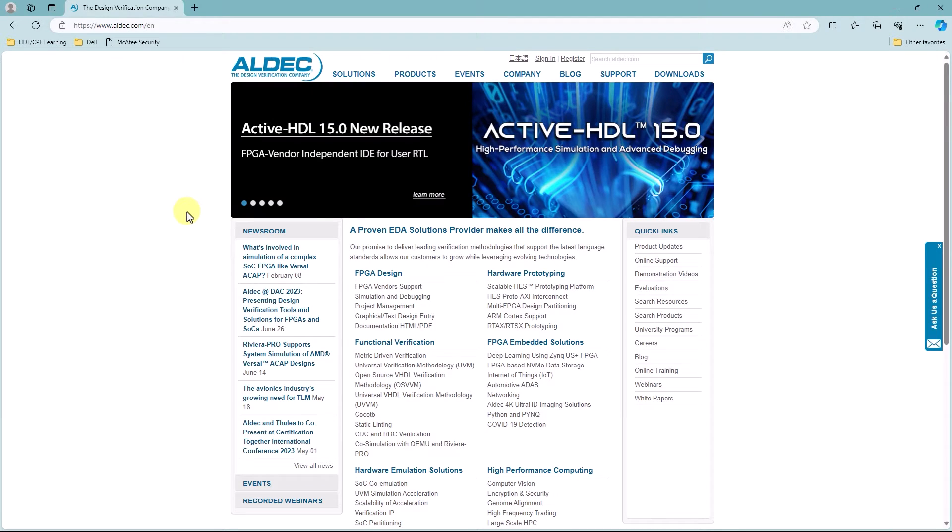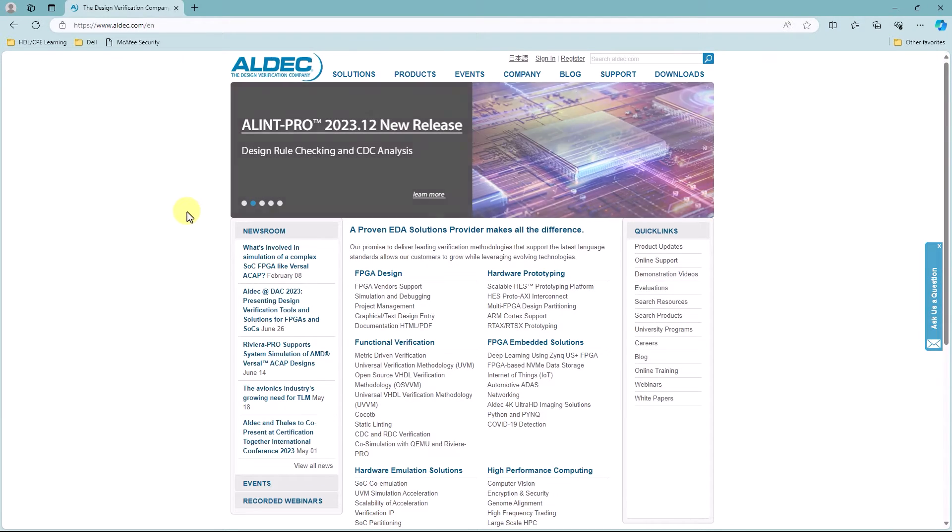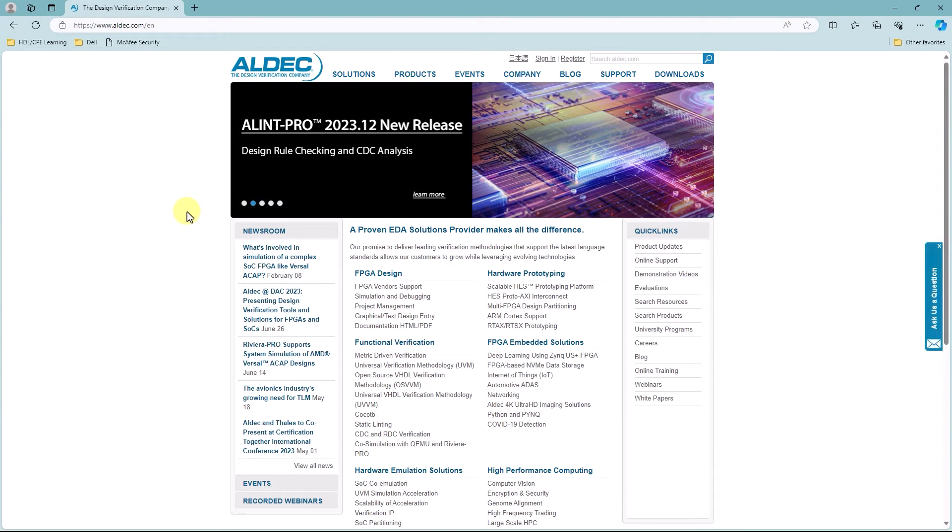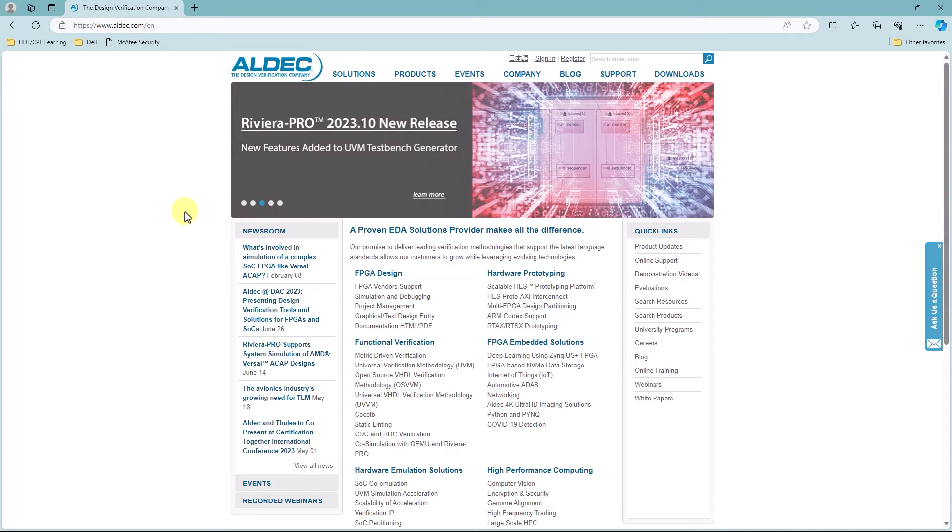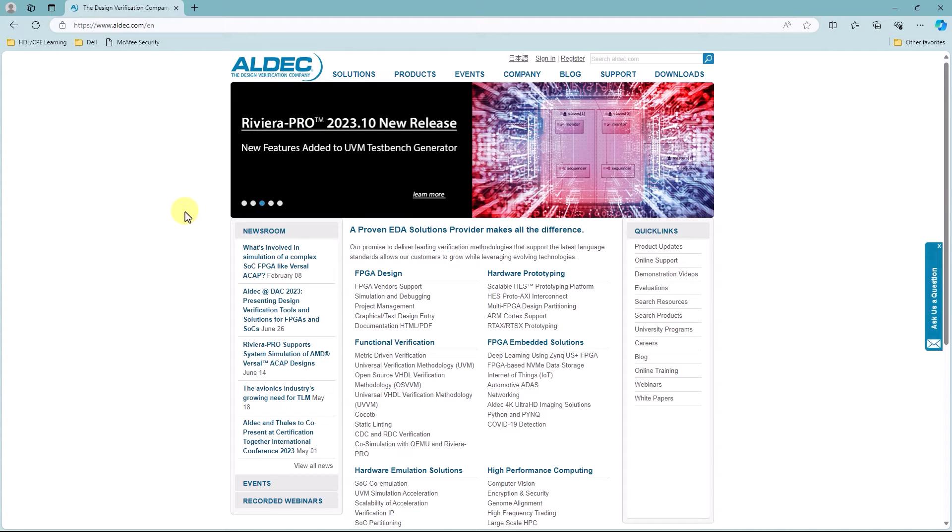Hey there guys, my name is Chantel, and for this video I'm going to show you guys how to download, install, and launch the student edition of ActiveHDL.